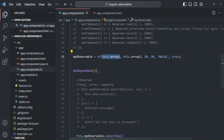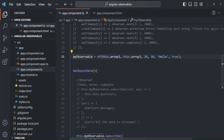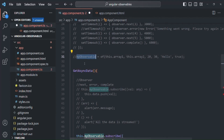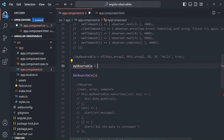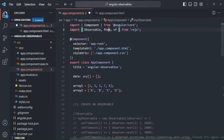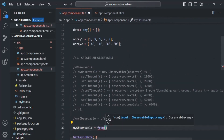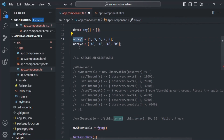Now let's talk about the `from` operator. The `from` operator takes a single argument which can be iterated over, and converts it into an observable. Just like the `of` operator, `from` will return an observable — but unlike `of`, `from` only takes a single argument, and that argument must be an iterable like an array or a string. Let me comment the previous line and create myObservable using the `from` operator, importing it from RxJS. I'll pass array1 as the argument.